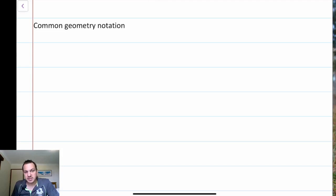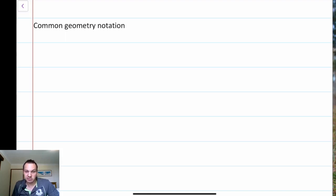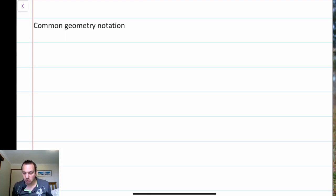Hello, it's Mr Prentice here. Today I wanted to talk quickly about some geometry notation that we use in high school. We'll use this for our topics going forward — angles, Pythagoras, and looking at lengths and measurements when we use geometry diagrams.